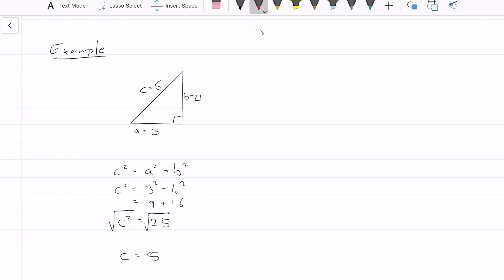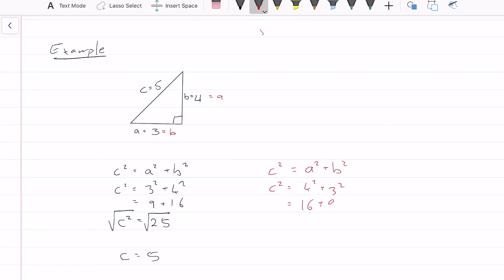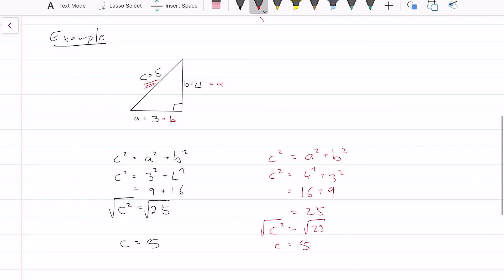For the second labeling, let's let this equal B and this equal A. So now we have C squared equals 4 squared plus 3 squared, which equals 16 plus 9, equals 25. Square root — C equals 5. Like I said, it doesn't really make a difference. But the longest side must always be C.